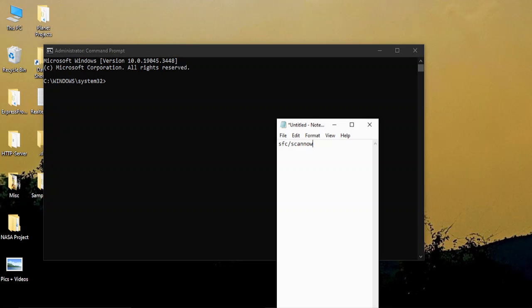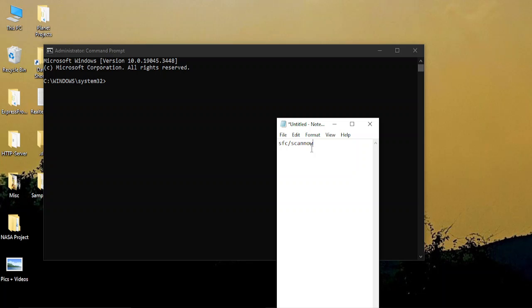Once your command prompt is running, you need to type in this command: SFC slash scan now, all in small letters without any spaces. Once you've done this and pressed enter to run the command,